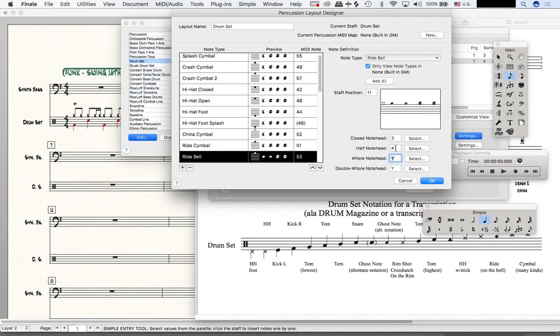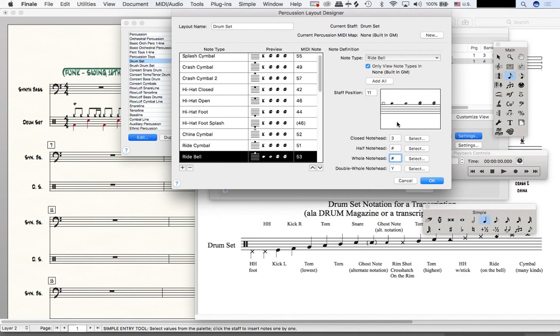I could also just put the hashtag symbol or the pound key. So I'm going to do the same thing for the whole note. And now what you can see is the bell of the ride cymbal will be properly notated with a diamond note head.